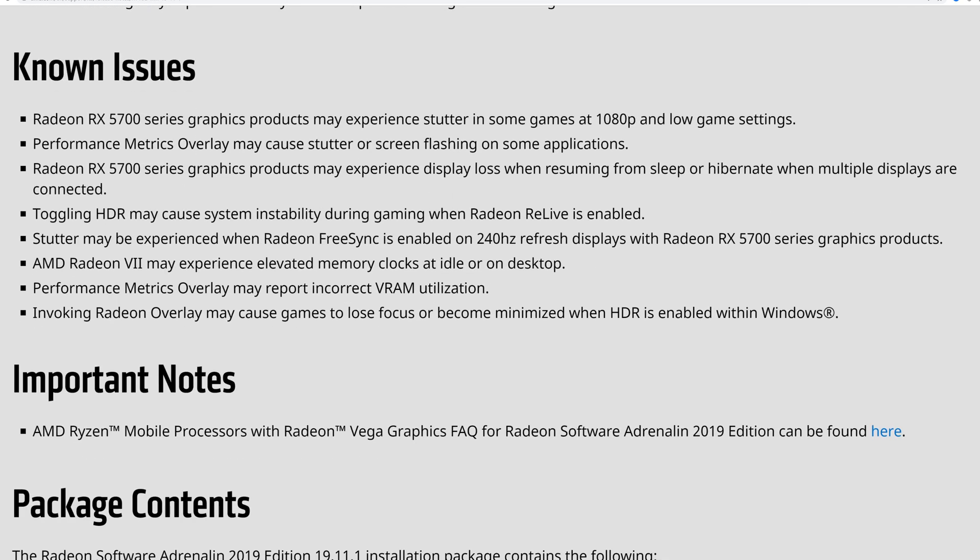Known issues that are basically open for the 5700 RX card—making the list may experience stuttering in games at 1080p at lower game settings. That's actually kind of laughable. It's telling you push the card harder. It doesn't like to not be performing. The metrics overlay may crash with stutters and screen flashing on some applications. The 5700 series cards are experiencing display loss when resuming from sleep or hibernation when multiple screens are utilized. Toggling HDR may experience instability which is utilized in Radeon Live, which seems to always make the list.